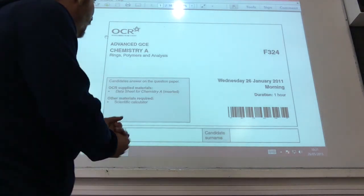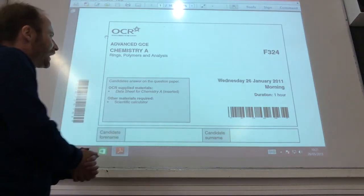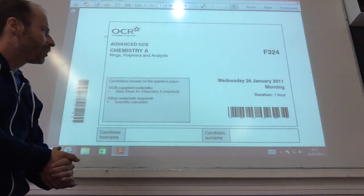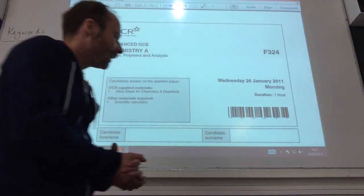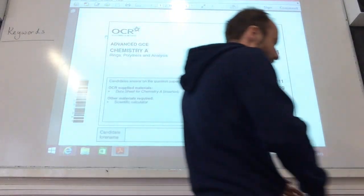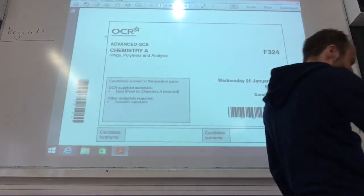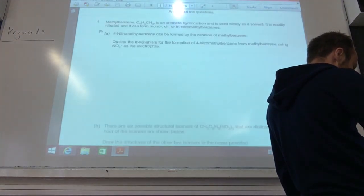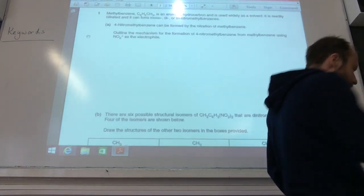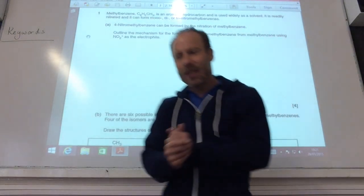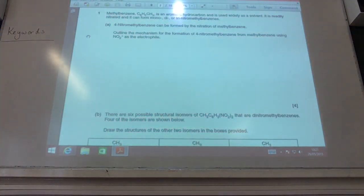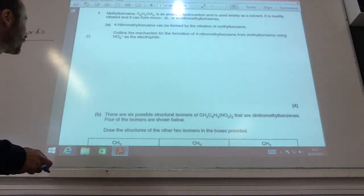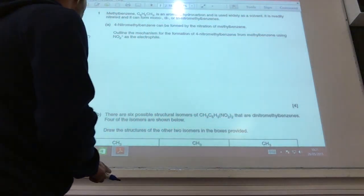Okay, now — Ring's Problems Analysis, January 2011. So let's kick off with this. Nice easy one to start with, done this many times before.